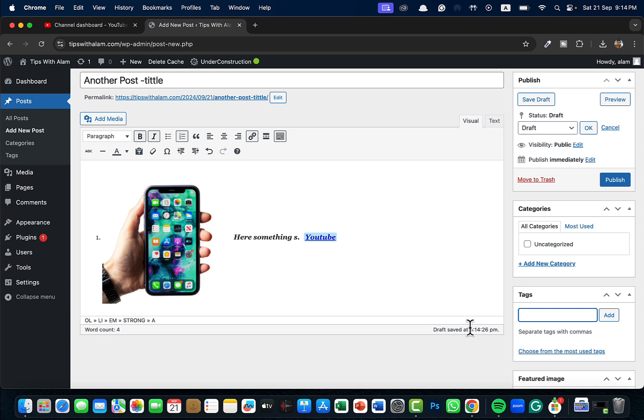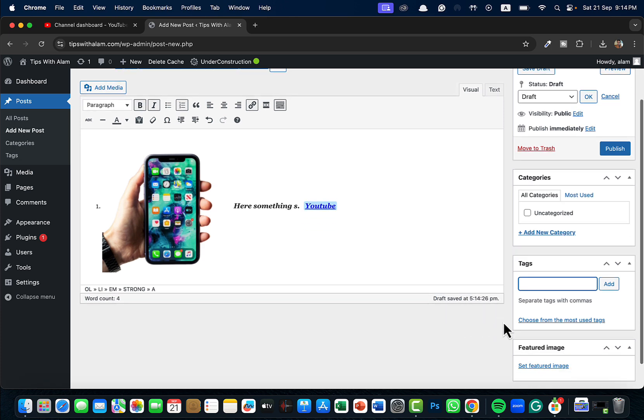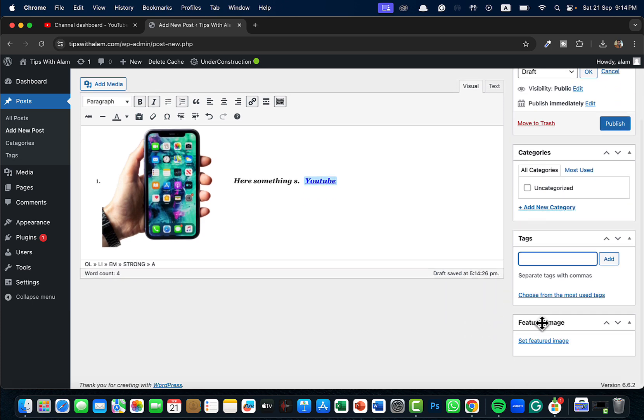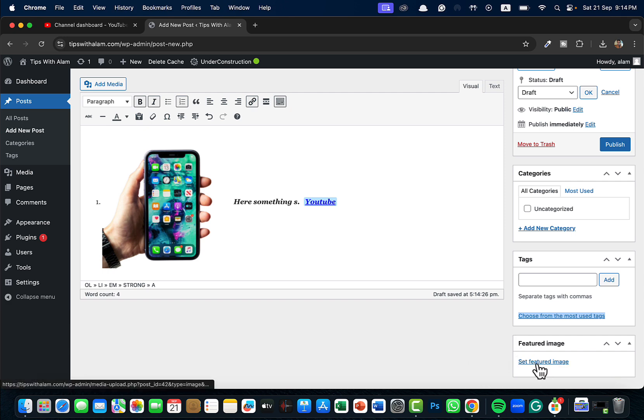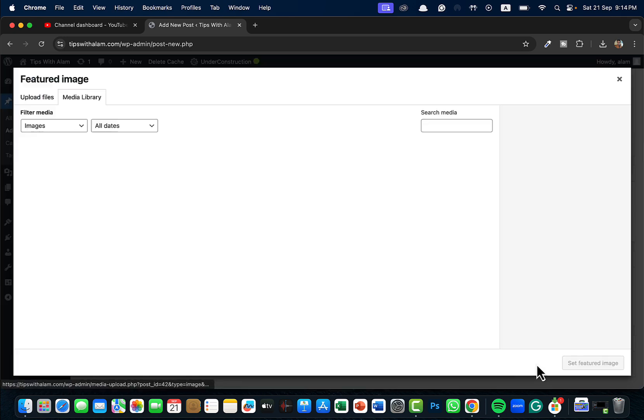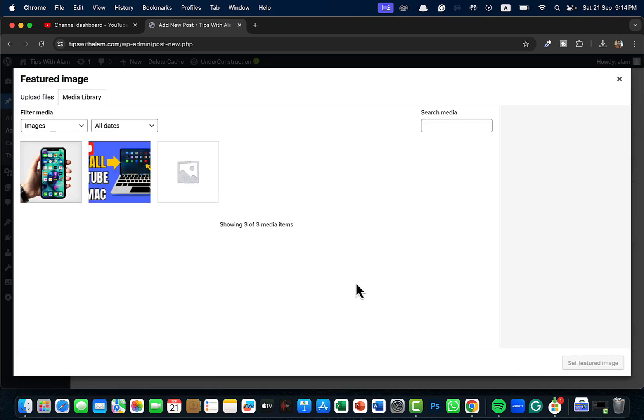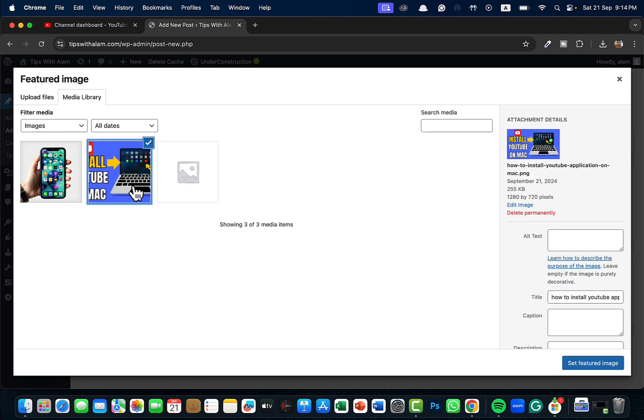If you scroll down you have something called Featured Image here. This is the most important part. This is the image that you can set. Click on Set Featured Image. I'll select this for now.